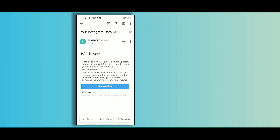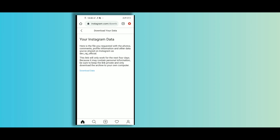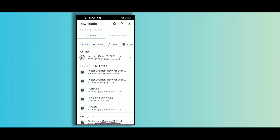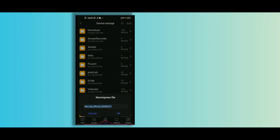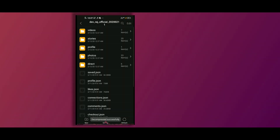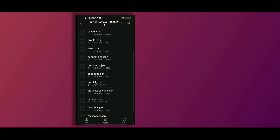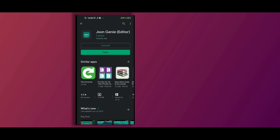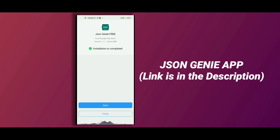Once you receive the email, download it and your data will be in a zip format. In case your file manager can't extract zip files, you can use other alternatives such as ES File Explorer or any other file extractor. Now after extracting it, the file we are looking for is in JSON format. To access it, we need to install an app that is JSON editor. All the links will be given in the description below so you can get it from there.